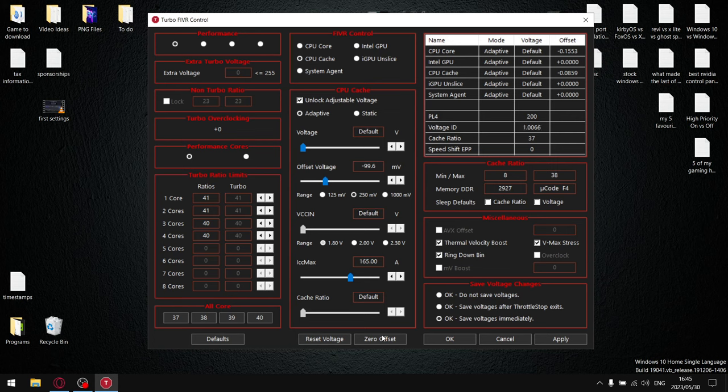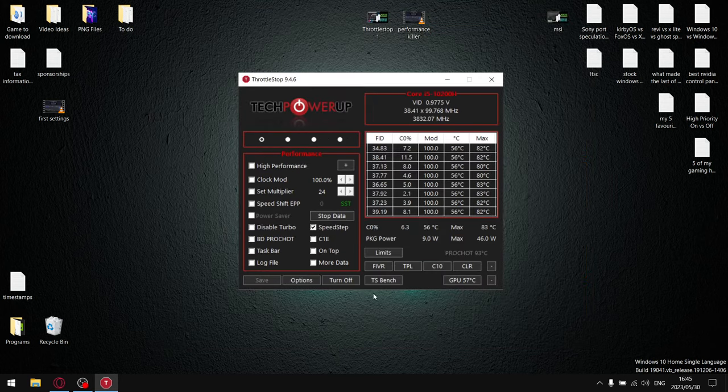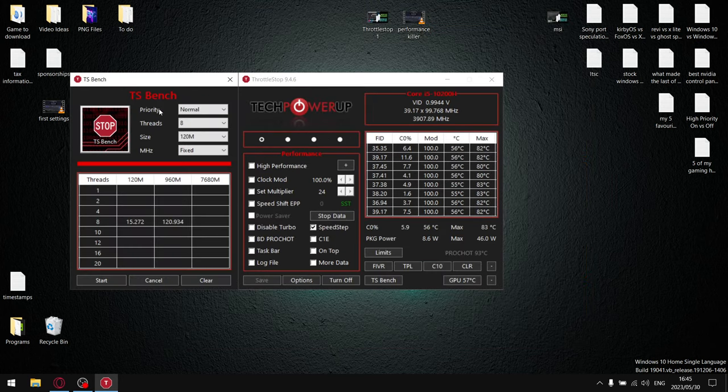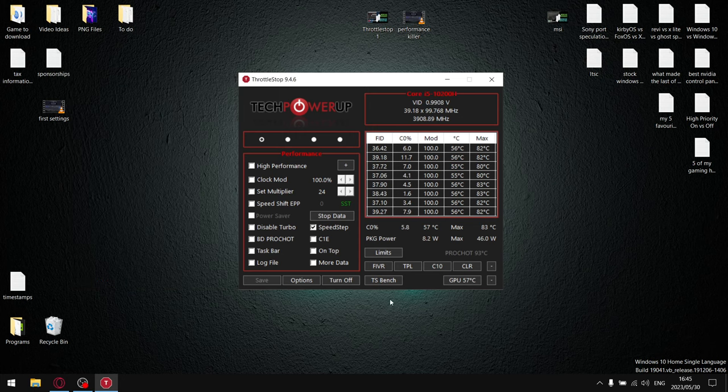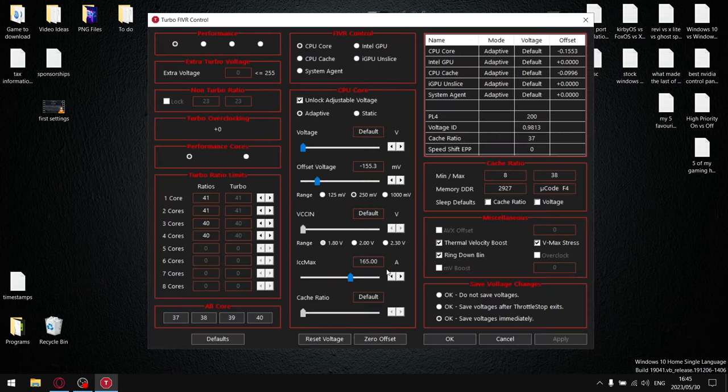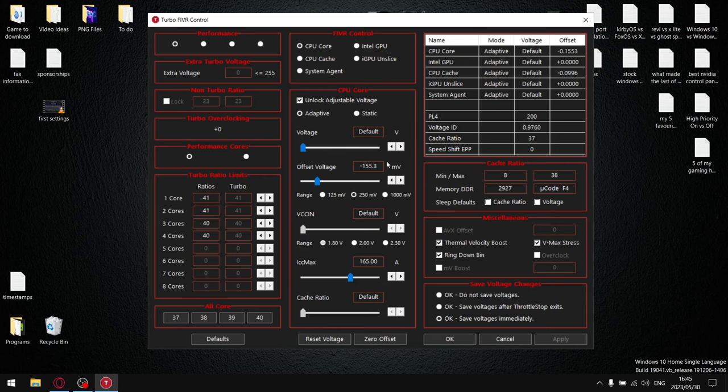...you do your TS Bench and you see it says error over here when you run a 960M test. Once it shows error, what I want you to do is go back into FIVR and you're going to set your undervolt to the previous settings where it was stable. And that is how you go about finding the ideal undervolt.